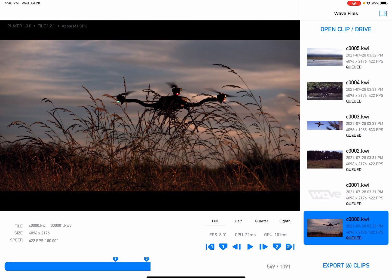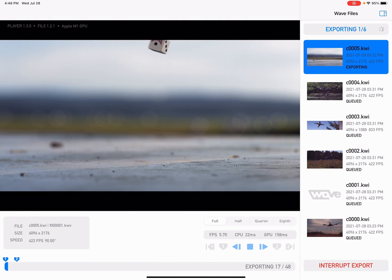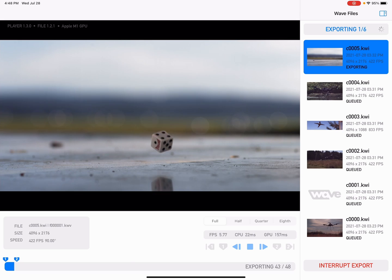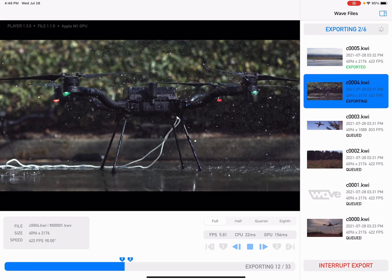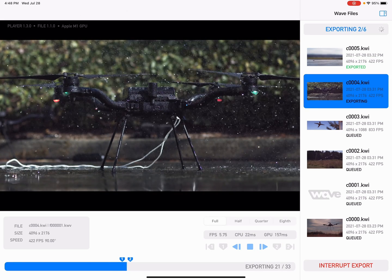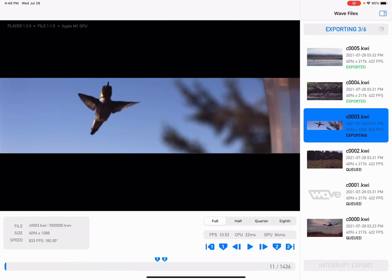Let's export. So you just click export and it's just going to work its way through it, and then these files will all be in my Photos on my iPad and ready to go, ready to share.